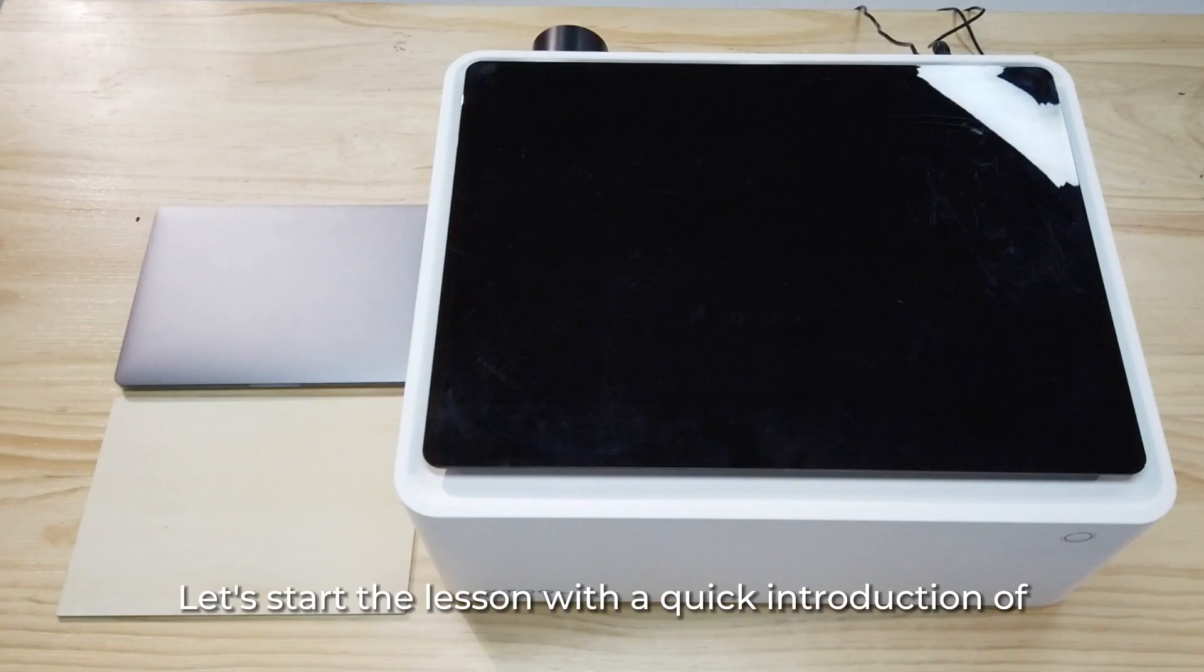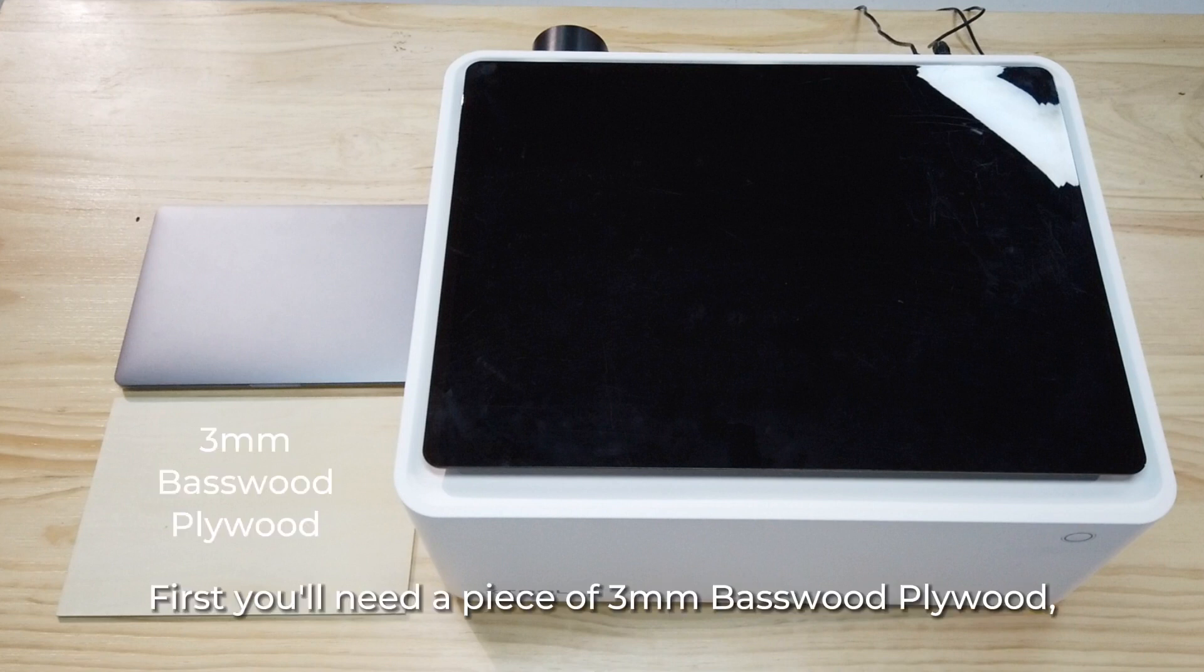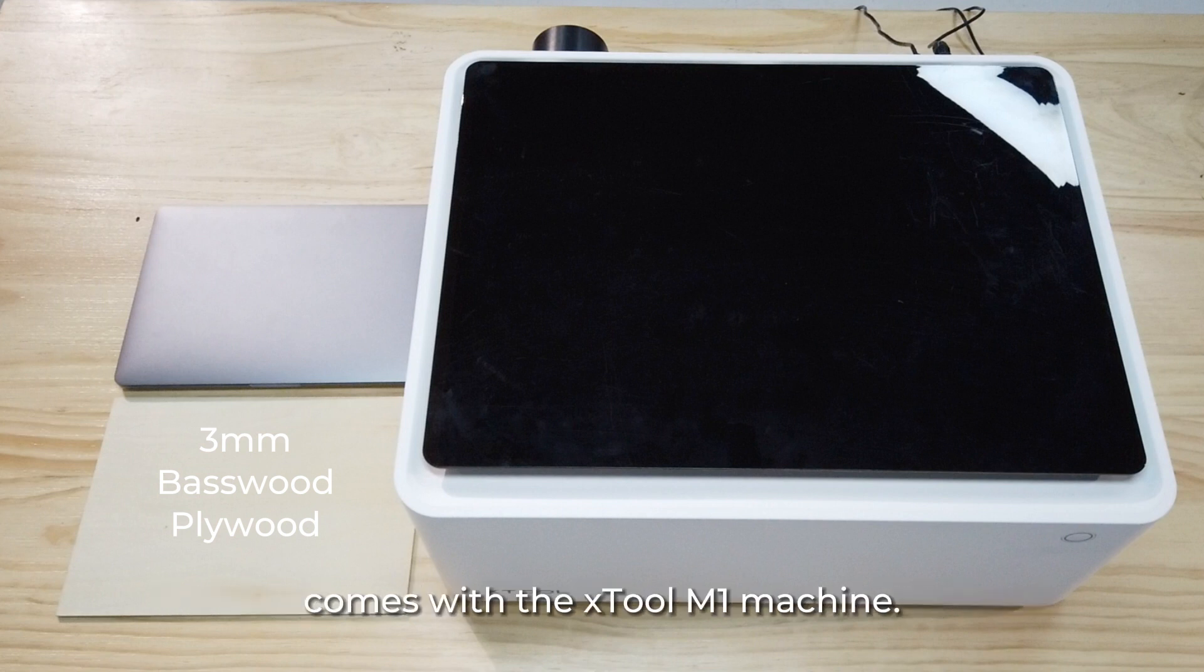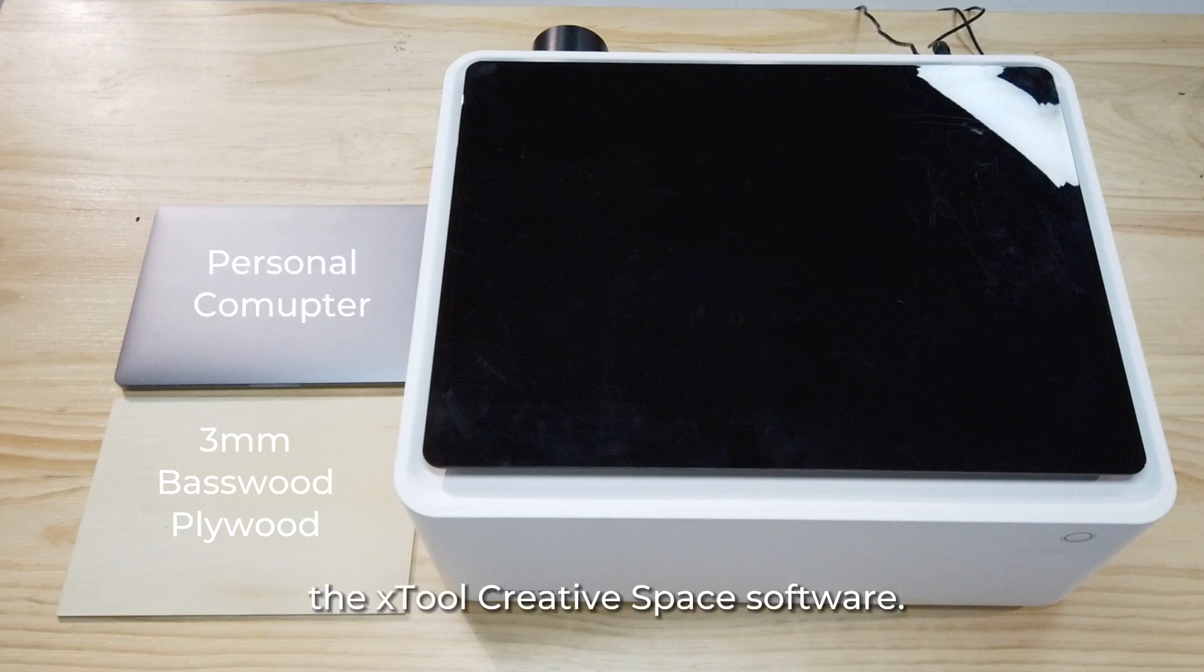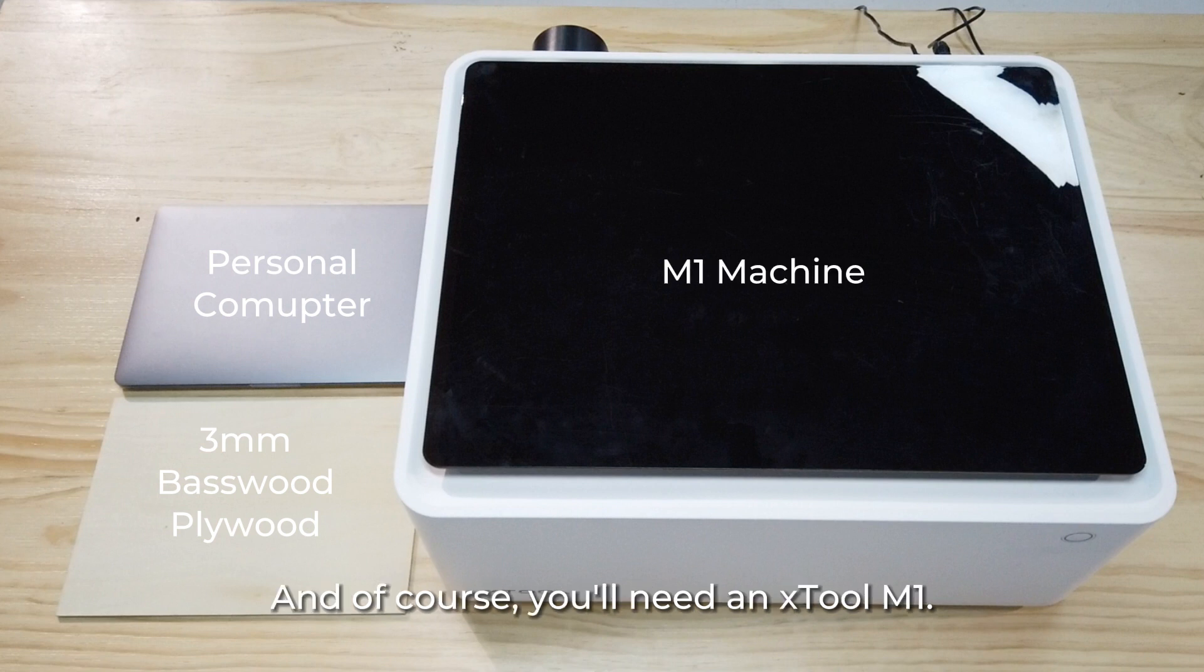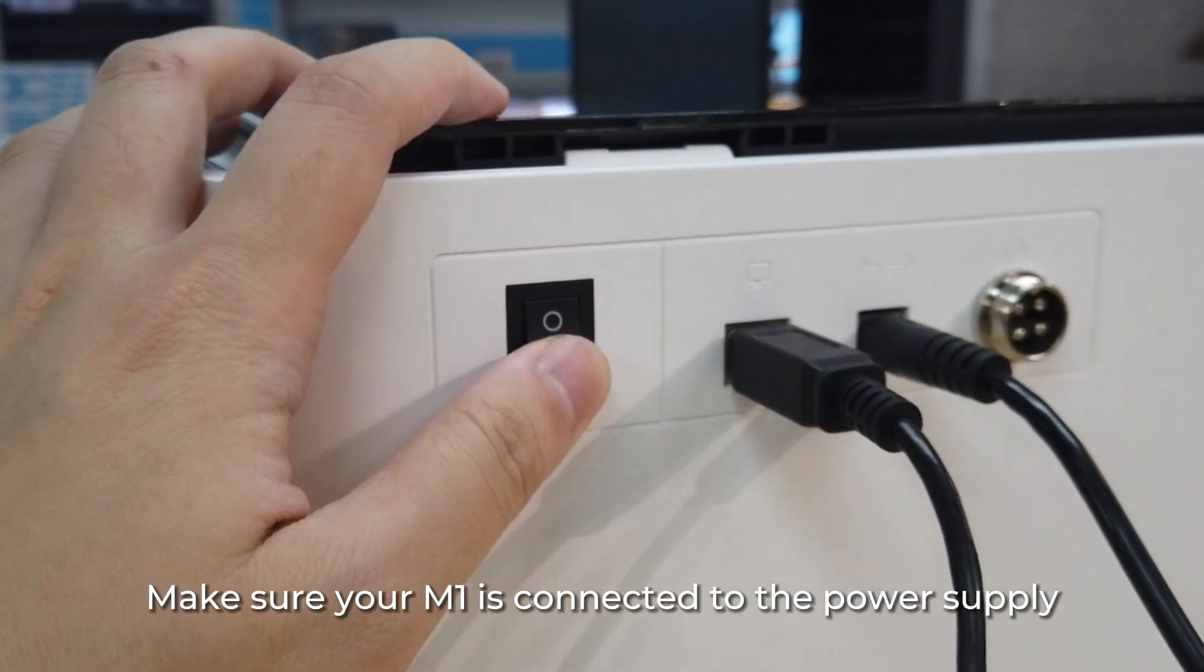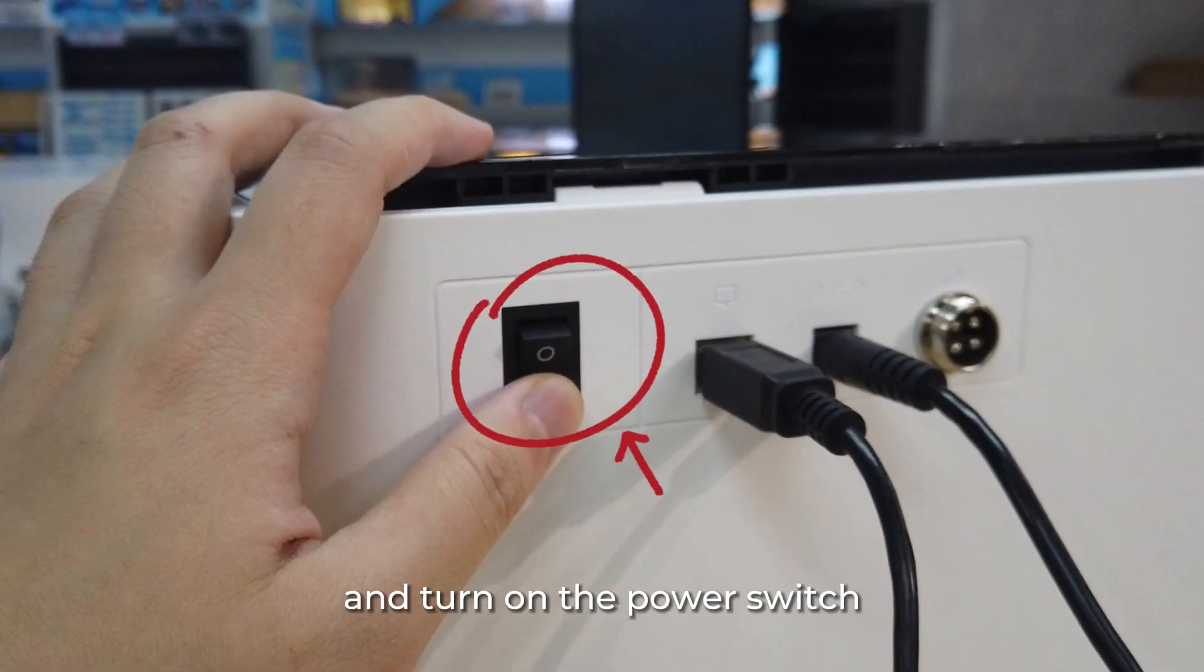Let's start the lesson with a quick introduction of what we need today. First you'll need a piece of 3mm basewood plywood, which you can find in the material package that comes with the Xtool M1 machine. And then, you'll need a computer to install the Xtool creative space software. And of course, you'll need a Xtool M1. Make sure your M1 is connected to the power supply and turn on the power switch on the back of the machine.